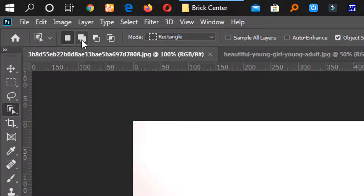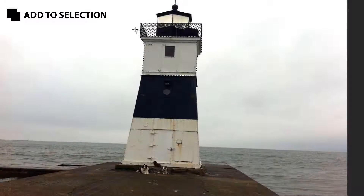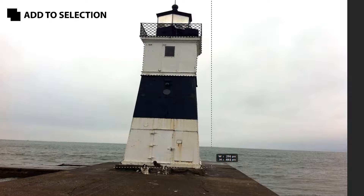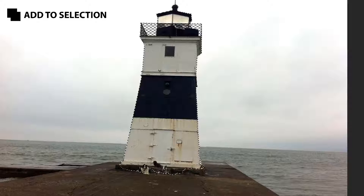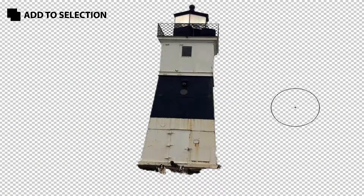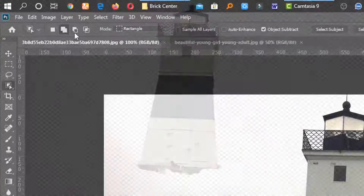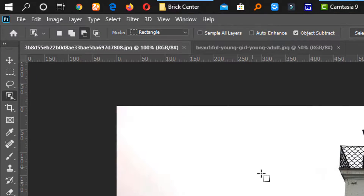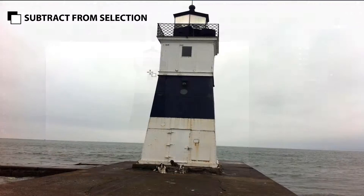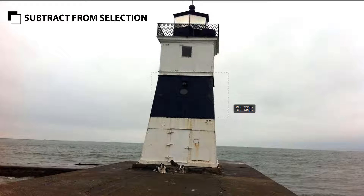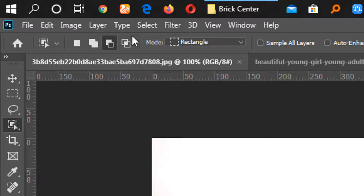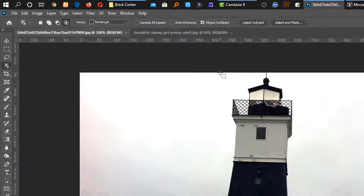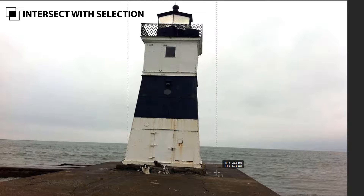Add New Selection Tool. If you want to select it, you can select the true selection and remove the background. Subtract from selection, intersect with selection — these are your key selection options.